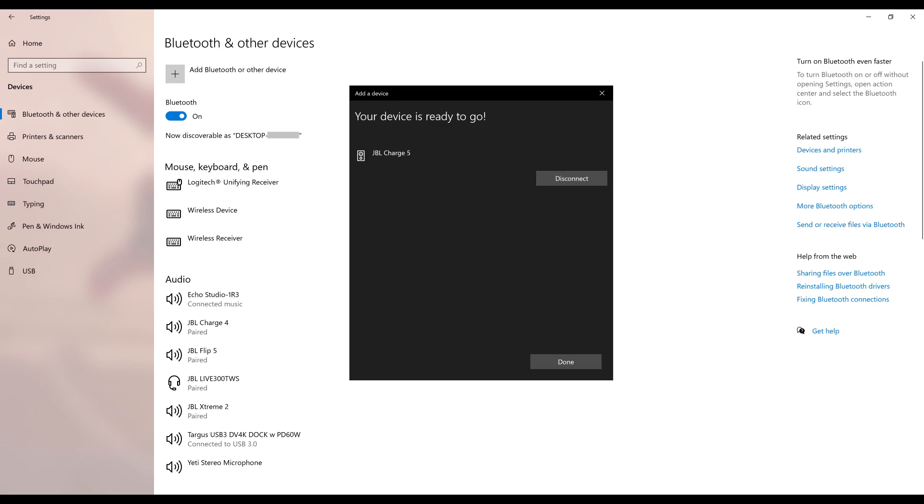Additionally, on the Add a Device screen on your Windows computer, a message appears at the top of the screen saying that your device is ready to go and your JBL Charge 5 should now show as connected.